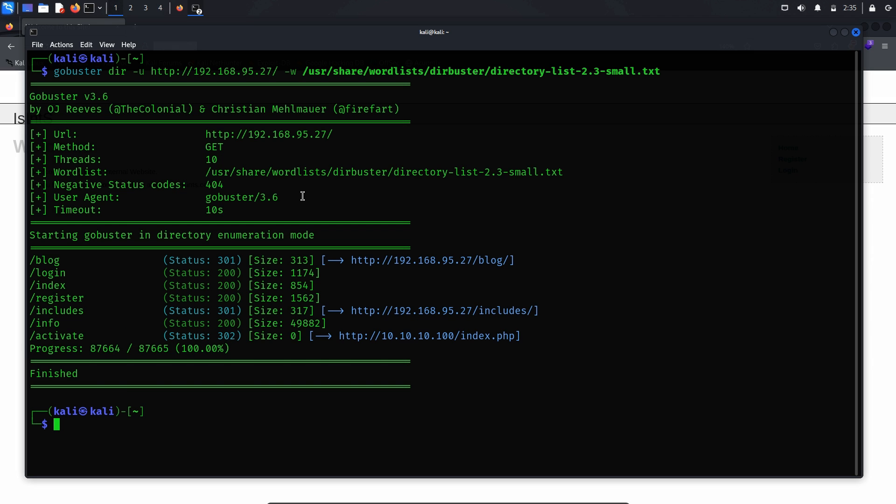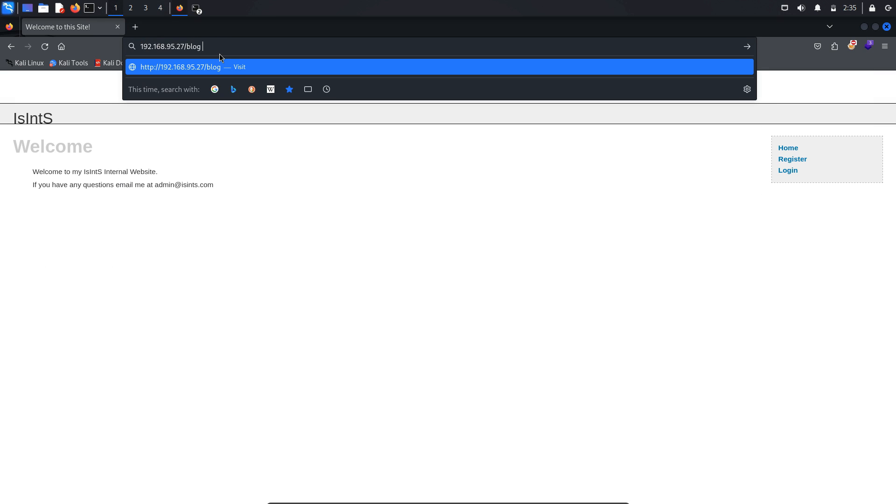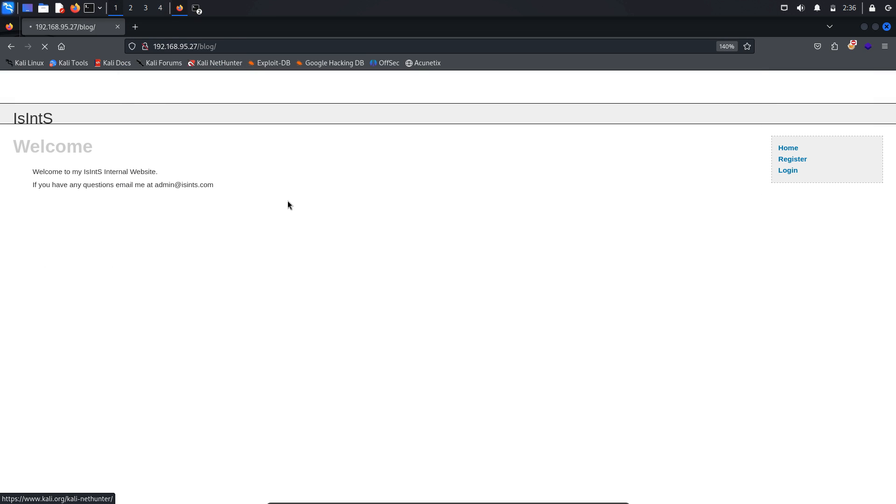Using a directory busting tool, we have identified several directories on the website. Among them, the blog directory stands out as potentially suspicious. Let's explore this directory to see what it contains.